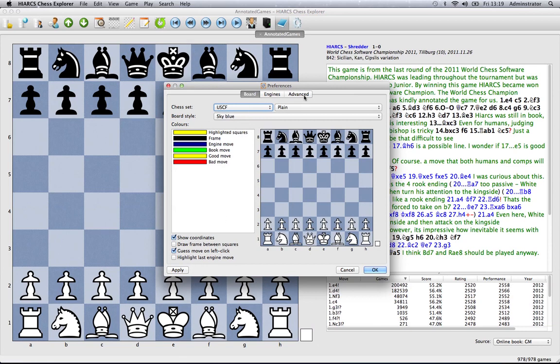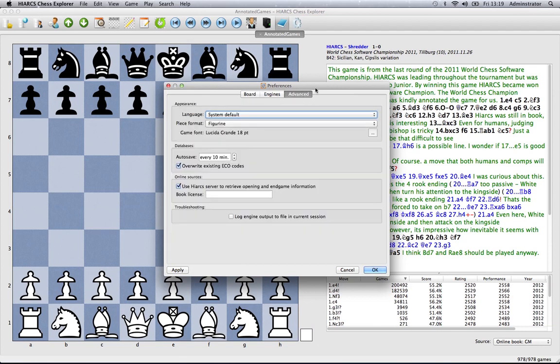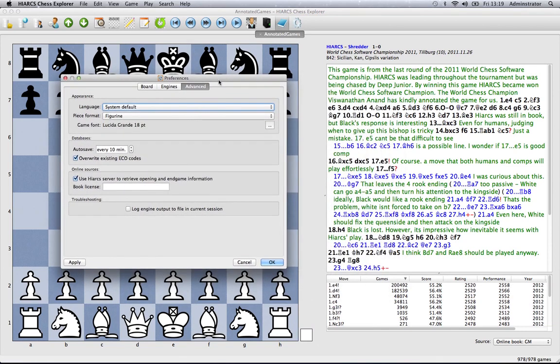The final thing we're going to look at is changing the size of the font so that's particularly useful for here for the game notation.